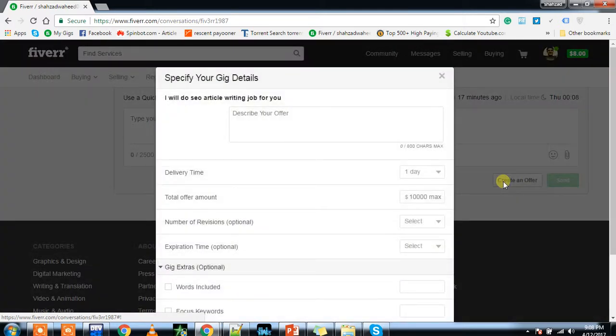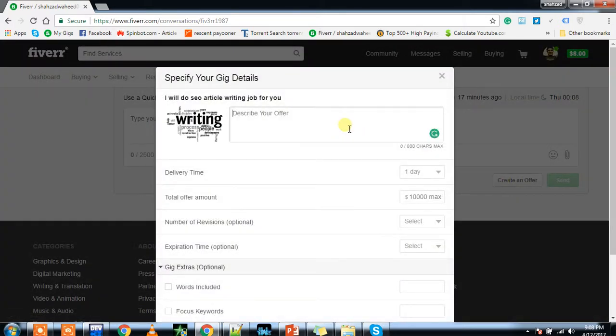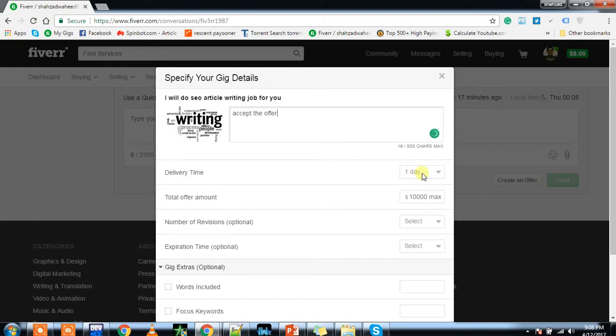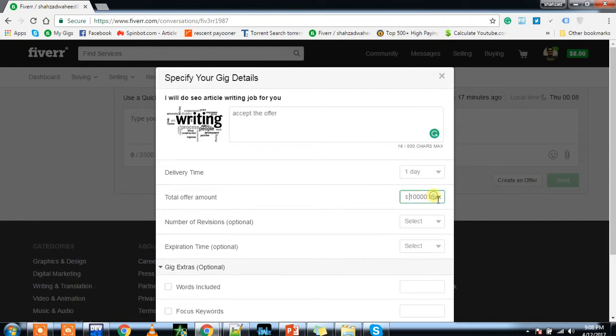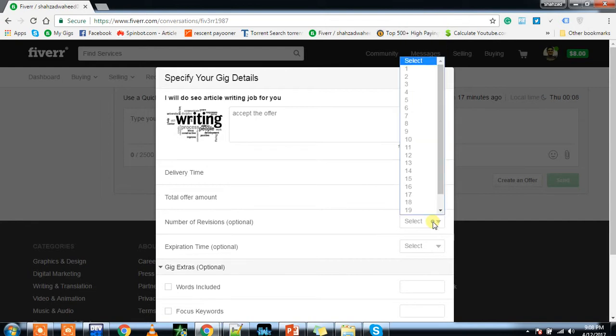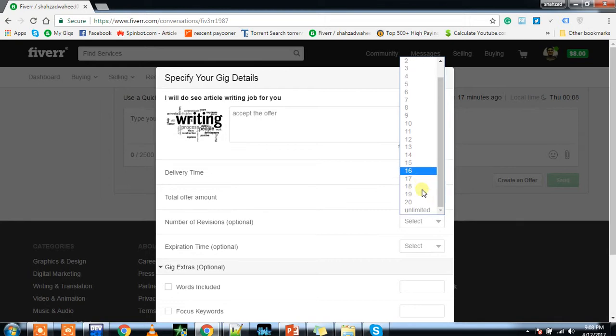Let me repeat: you will have to do this step after you have discussed everything - time as discussed by the buyer with you, budget that he is offering, number of revisions. I always offer unlimited revisions.